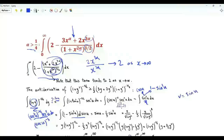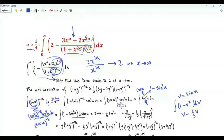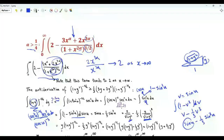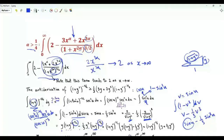Setting v = sin(u), we have the integral of (1−v²)dv. Carrying out the integration gives v − (1/3)v³, that is sin(u) − (1/3)sin³(u). Since tan(u) = y, sin(u) = y/√(1+y²). The antiderivative is y·(1+y²)^(−1/2) − (1/3)·y³·(1+y²)^(−3/2).